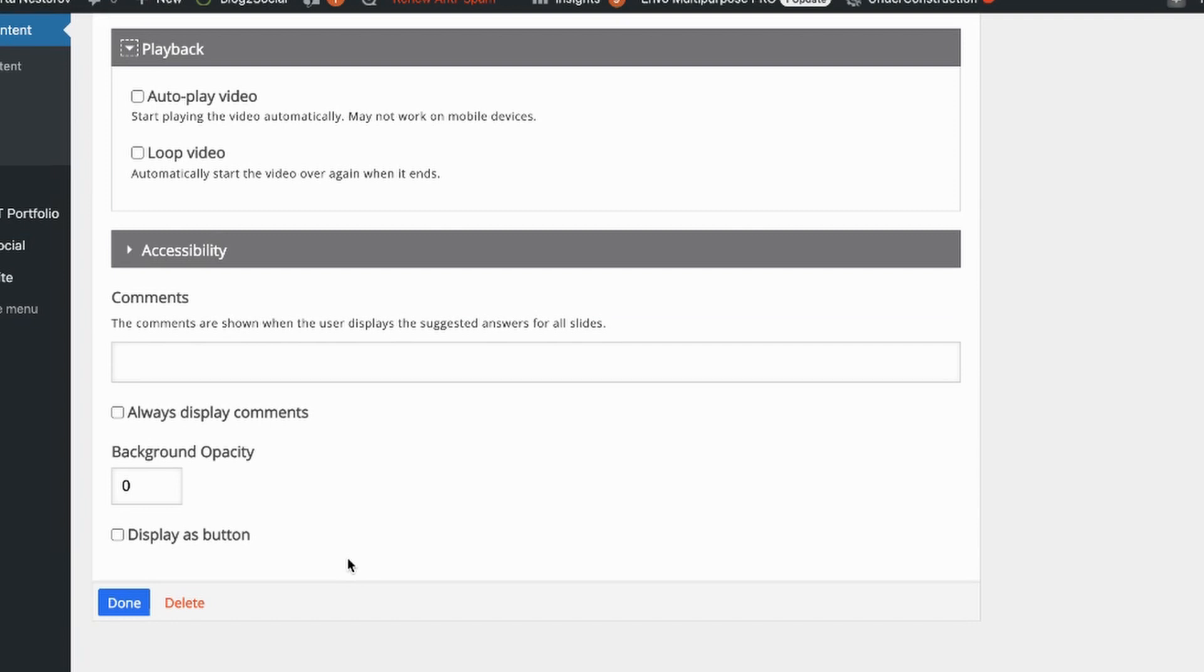So the next option here that interests us is whether to display it as a button. I'm not activating video as a button in this case, but you might consider this option if you use videos in diagrams or complex charts.